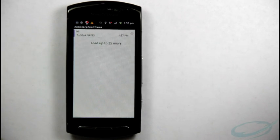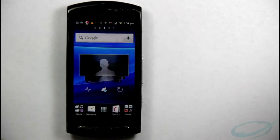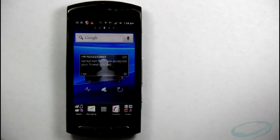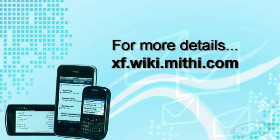This way, you can set up an email account using K9 Mail Client. For more information, visit xf.wiky.mithi.com. Thank you for watching this video.